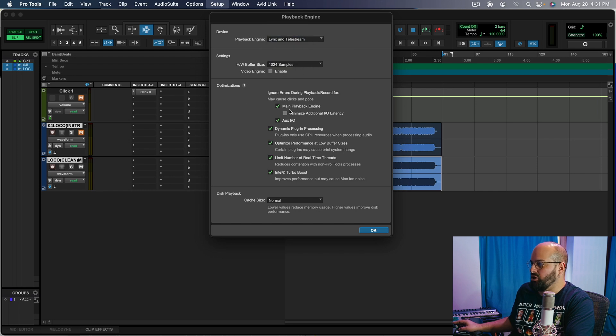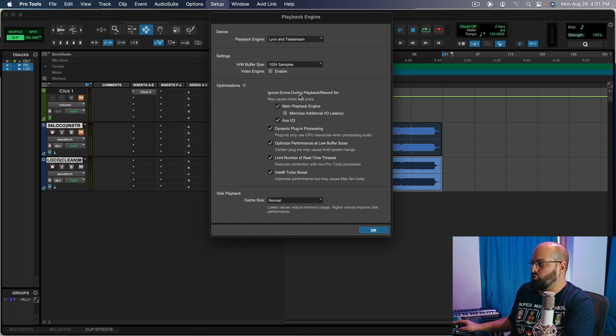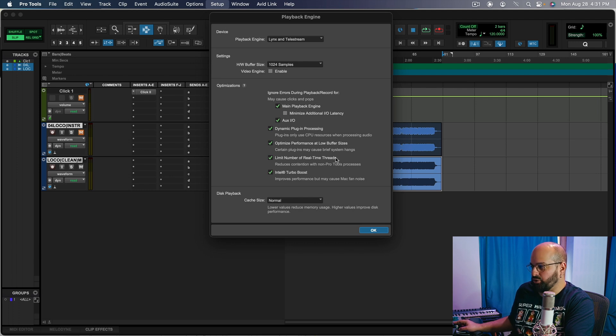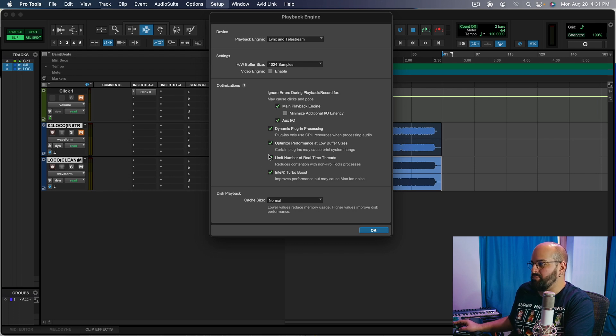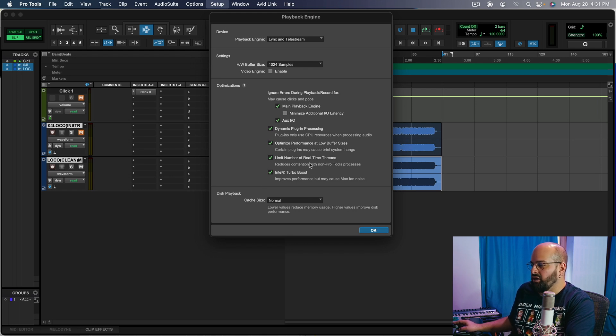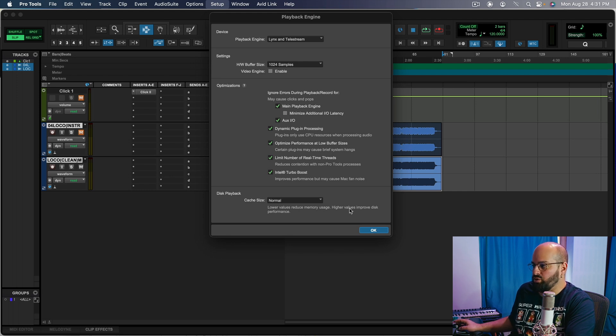Under here, we are going to want to click ignore errors during playback and record. So main playback engine and your Aux IOs. And then we are also going to want to limit the number of real time threads. We want to make sure that both of those are checked. The other ones are a little bit more optional. I have them all working, but they're not as important as those two.